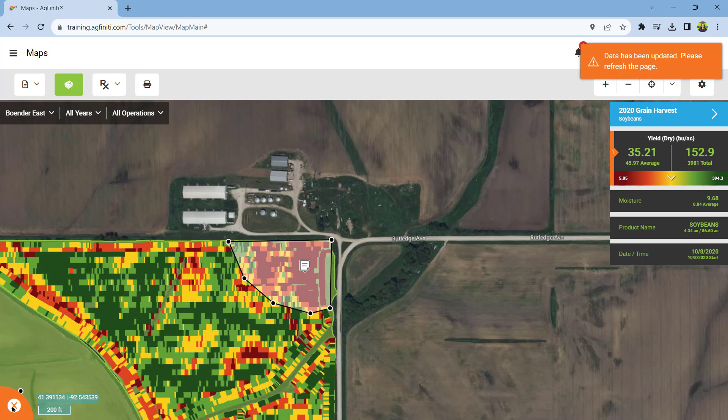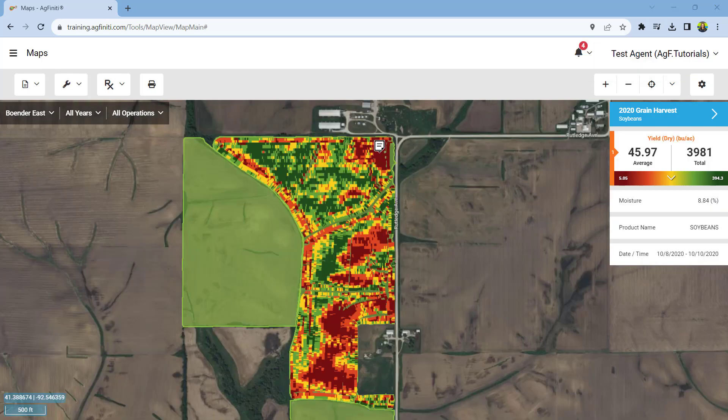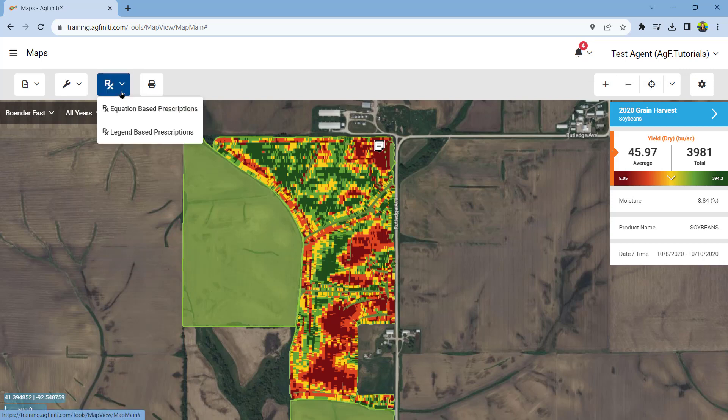After you finish selecting, you can reset the map by tapping the orange X in the lower left corner. The next tool, prescriptions, allows you to generate recommendations inside Agfinity to export for in-field machine control. To learn more about this tool, please watch the Agfinity prescriptions tutorial.